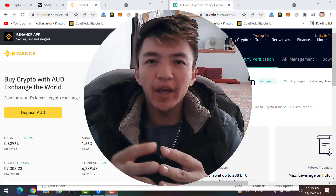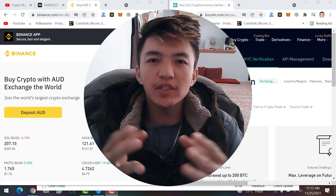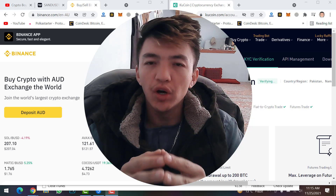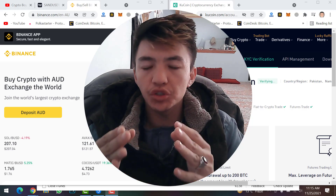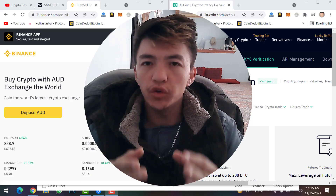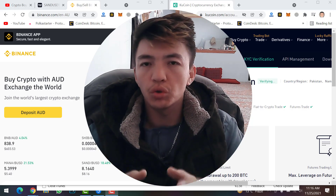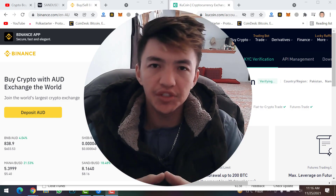Hey, what's up guys, welcome back to the Crypto Boy YouTube channel. I'm here with a useful video where I will show you how you can transfer your USDT coin from Binance to KuCoin account. So let's get started.